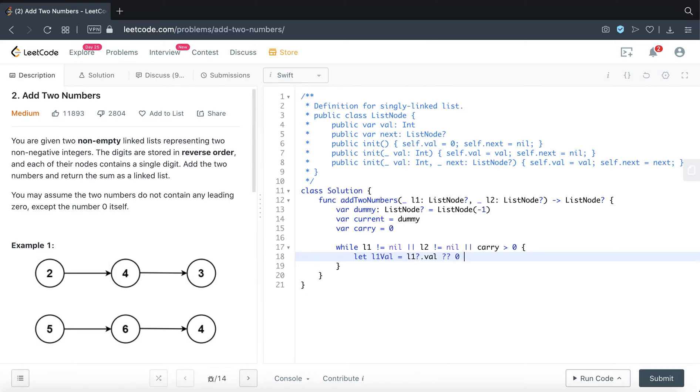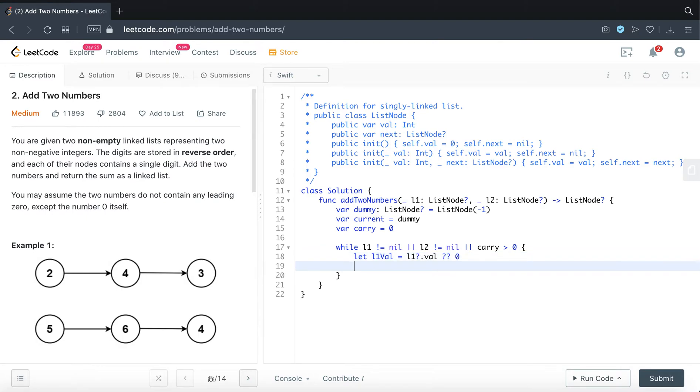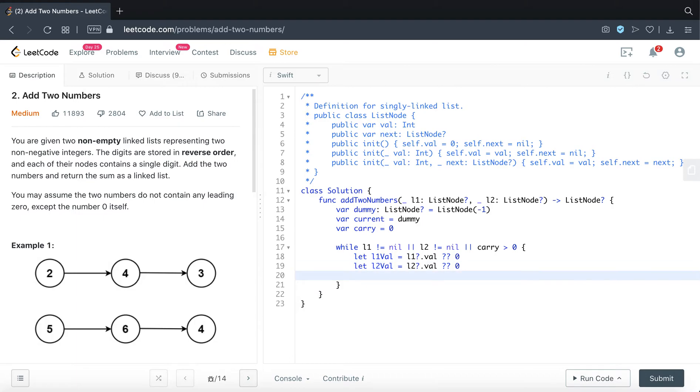So basically because this is an OR operation, there is a scenario that L1 can be nil. So in that event we are just setting it to 0. So we are just unwrapping it safely. We will do the same for L2 as well. And let's do some summation here. L1 plus L2 plus carry.